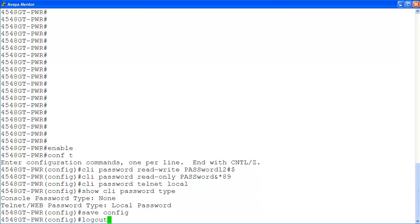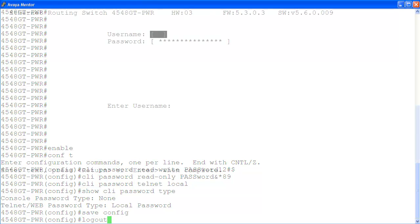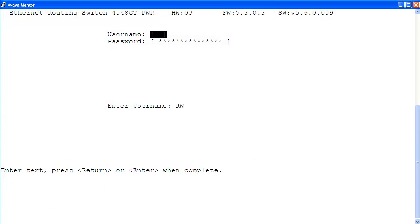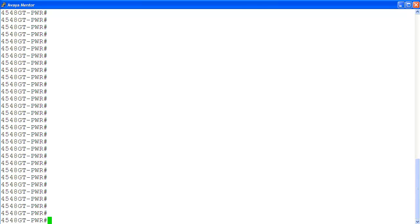Let's log out. Let's log in again with the new password. And we are in. As you can see, it is a simple process to change the ERS 4000 telnet default password. But it is important to do so soon after your installation and every so often based on your organization's security policy.